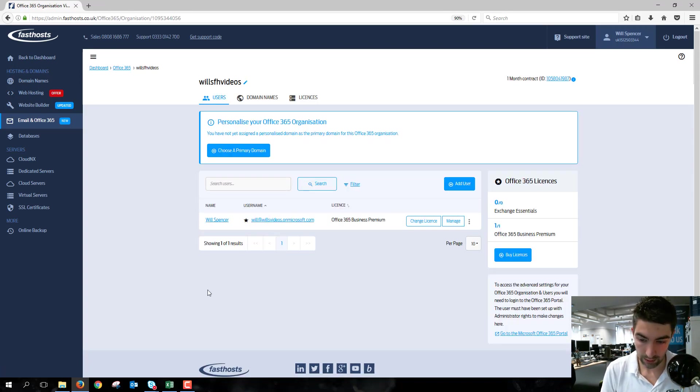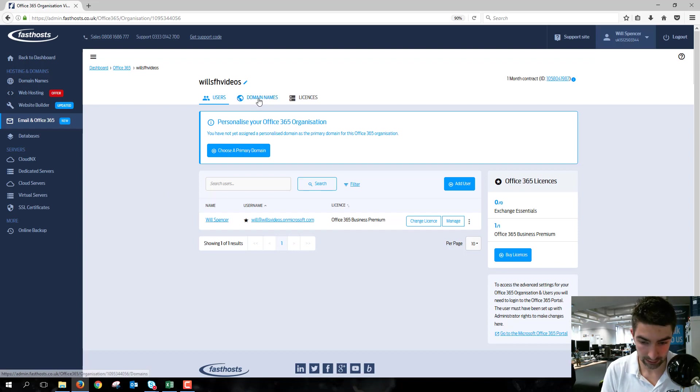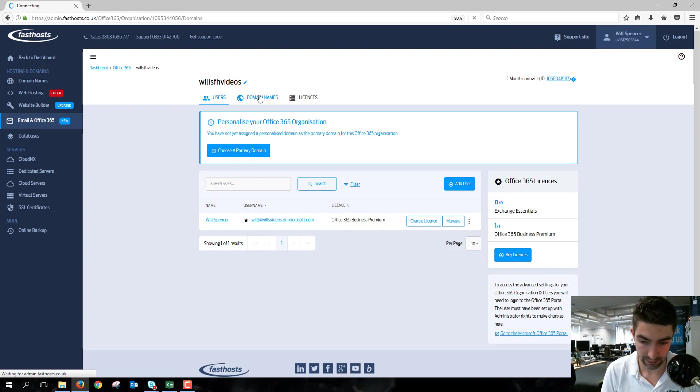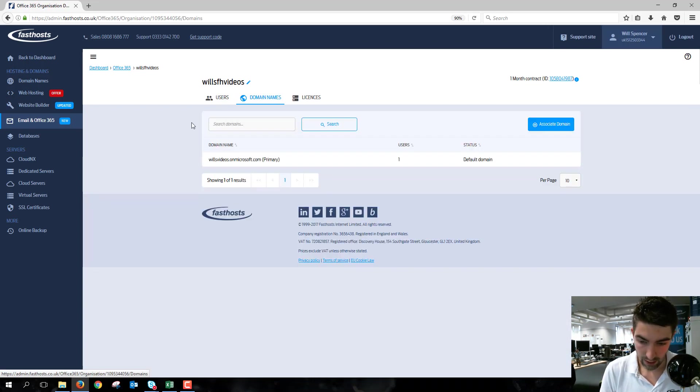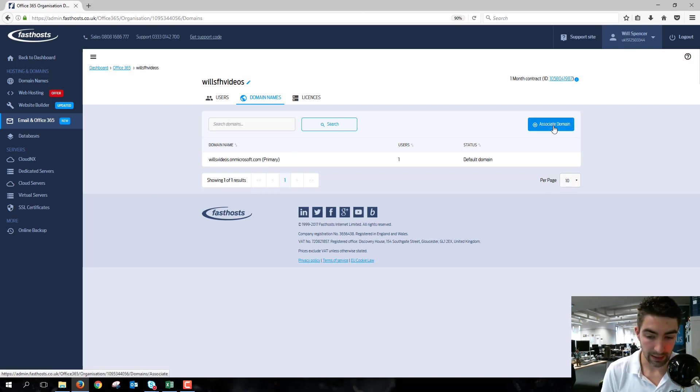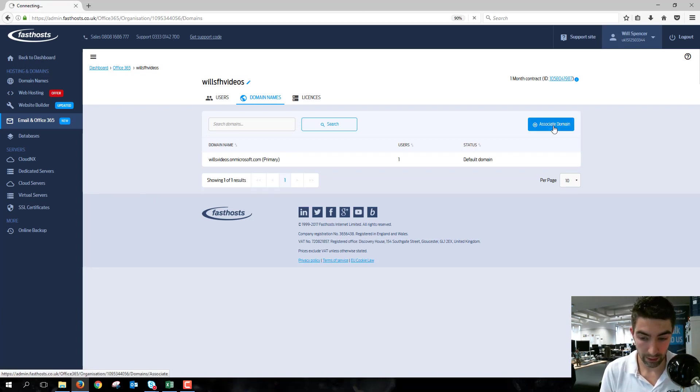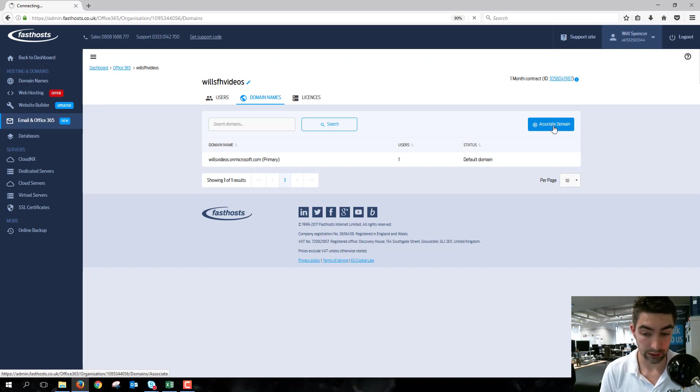Now that we've logged into this package, go to the Domain Name section, or you can click that Choose a Primary Domain—it's going to be the same. From here, just click Associate Domain, and we're going to get a few options which we'll just run through.